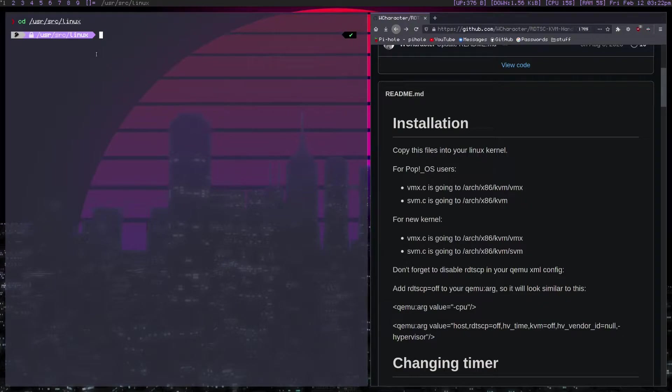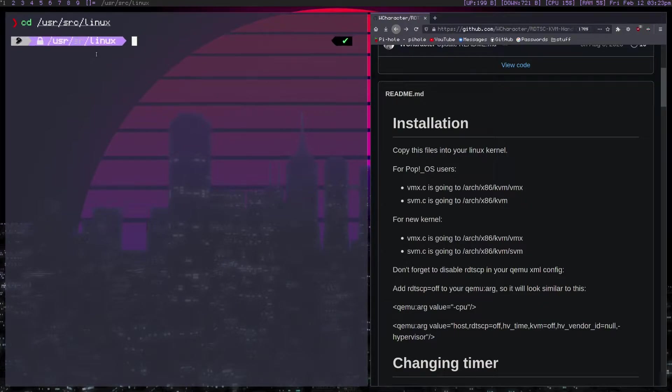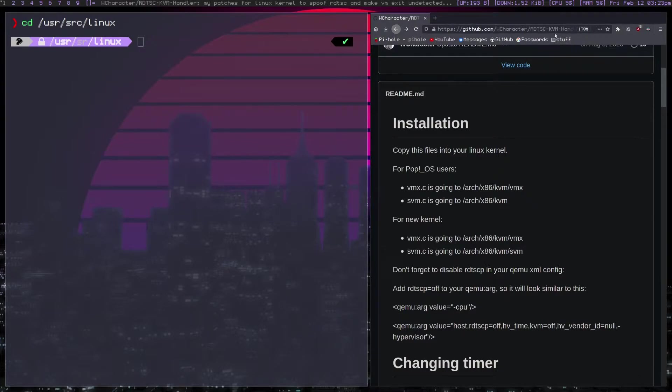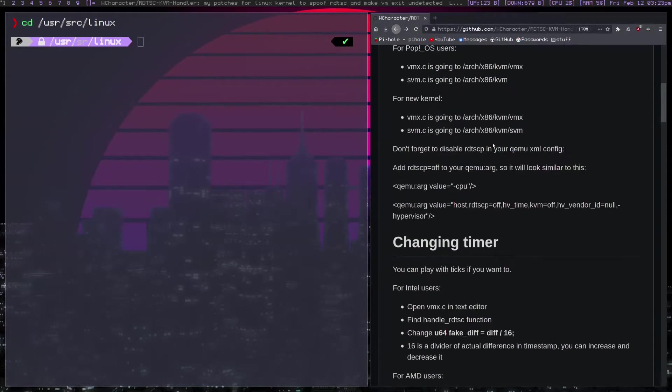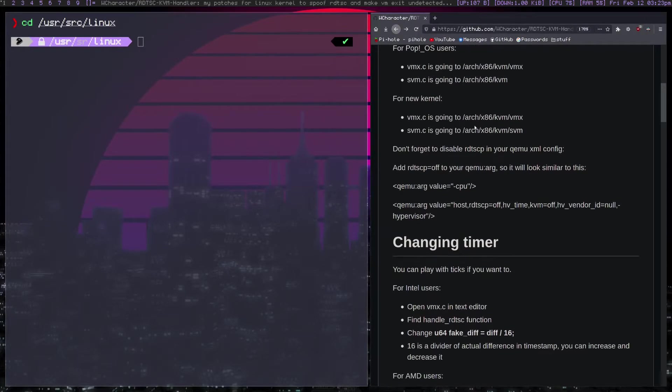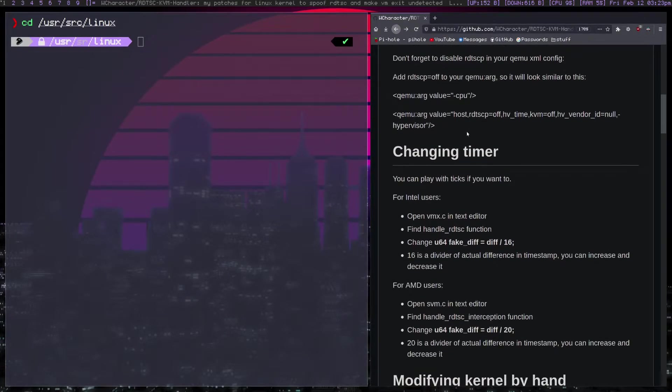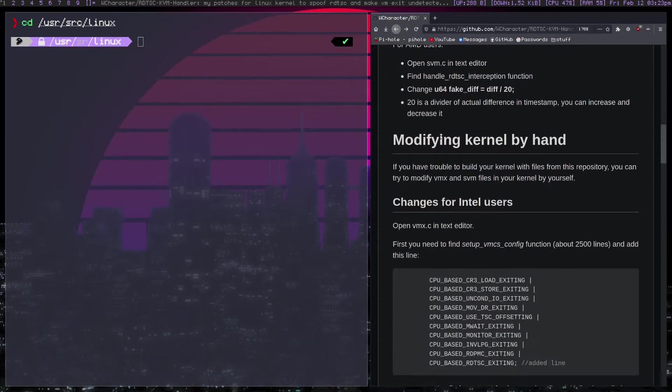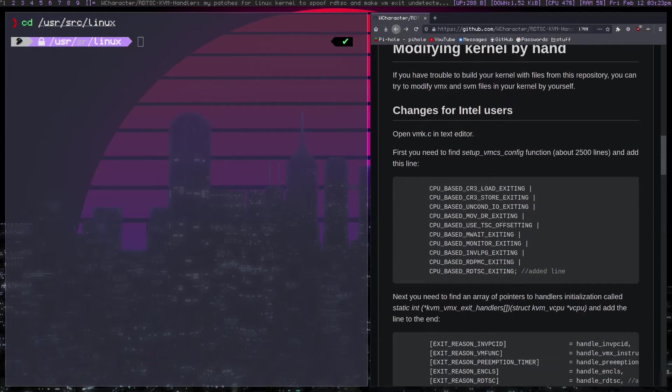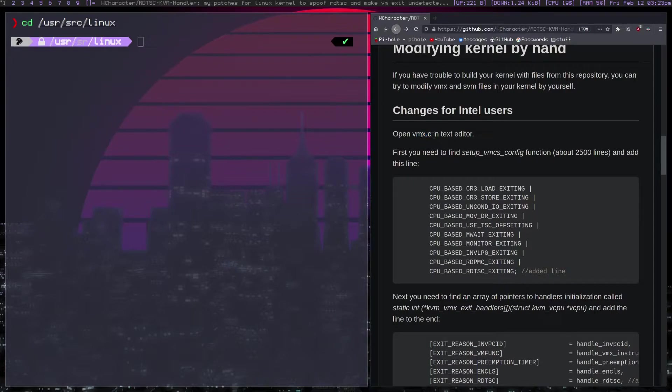I'm going to make this bigger though. And what you need to do is really easy, I'll send a link to this page in the description. What you need to do is basically, depending on if you're on AMD or Intel, it changes. So these are the changes for Intel.